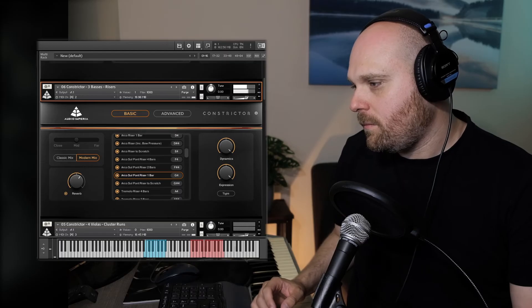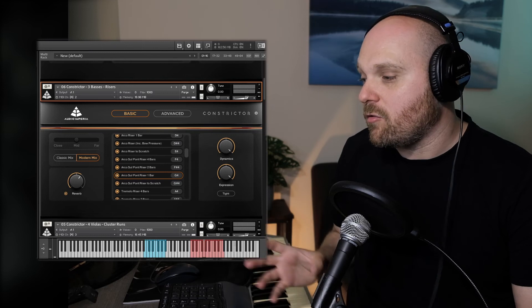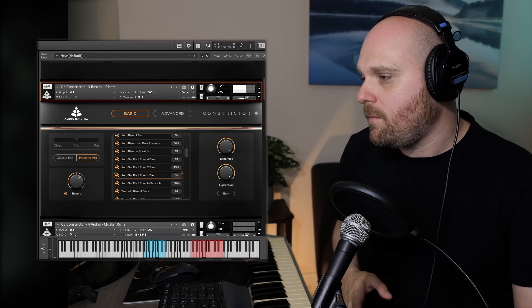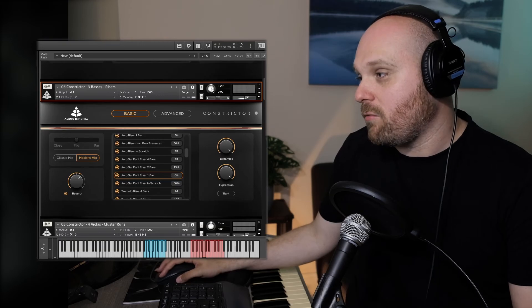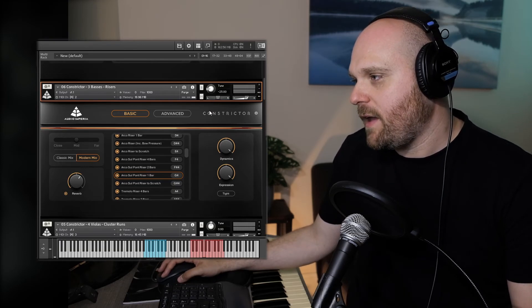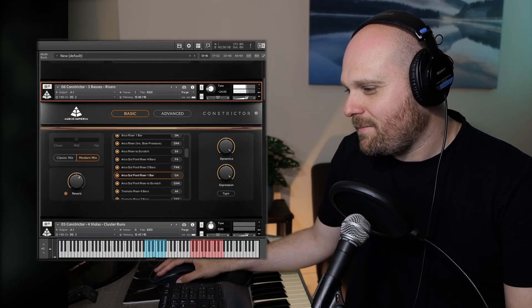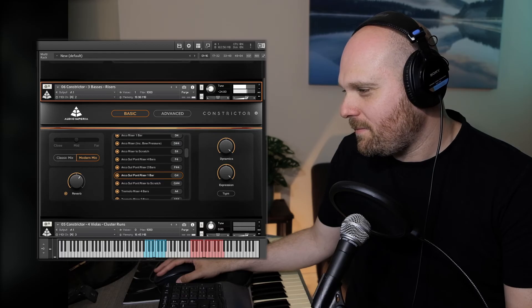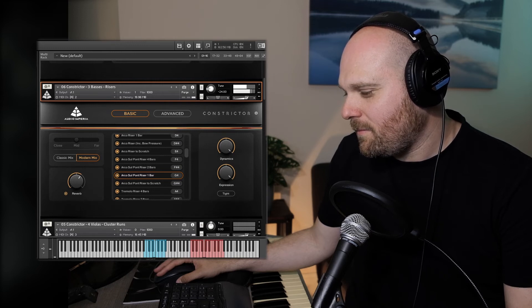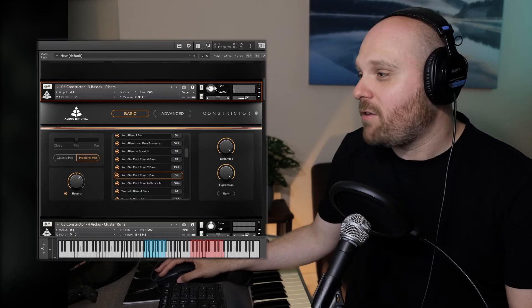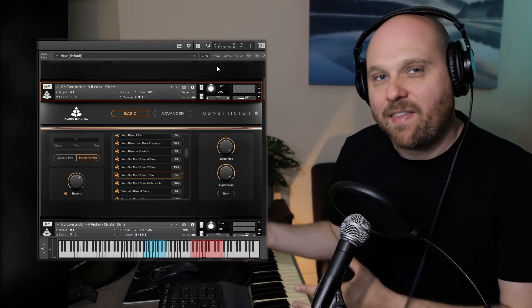Moving on to the basses with a sul pont riser — one bar long. We've sampled these across some of the range of the instrument so you've got multiple different choices. These are another articulation that sounds really interesting when pitched down — taking them down two octaves really gives them so much life in terms of how you can pitch them up, pitch them down, mangle them, and just see what happens.